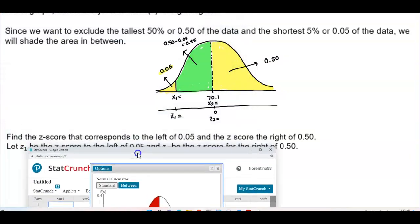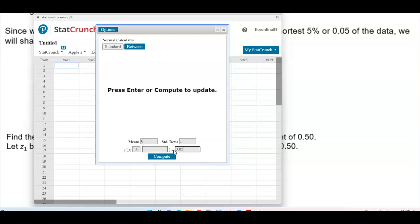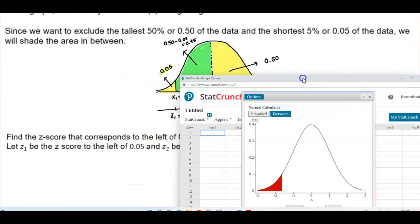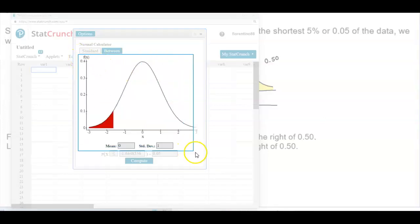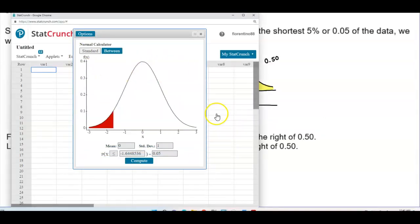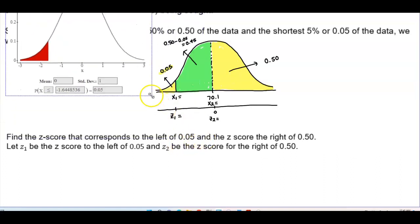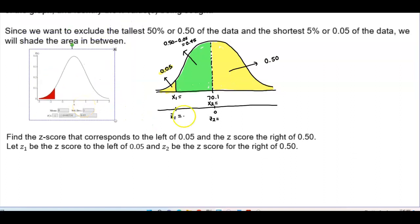To find the z-score to the left, make sure the mean is 0 and standard deviation is 1. Select 'less than or equal to,' enter 0.05, and select Compute. We get negative 1.64, which makes sense because it's to the left of 0.